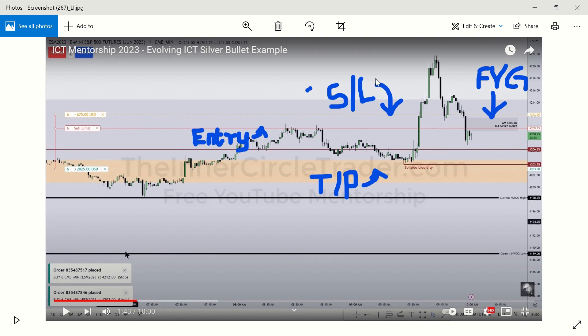So those are just two examples of trades that he took in the videos that I just showed you. So this is what we'll be trying to automate, and once I automate it then I'll backtest it and we can look at the results.